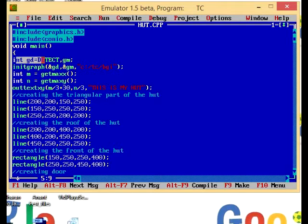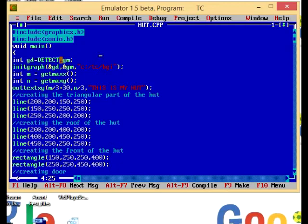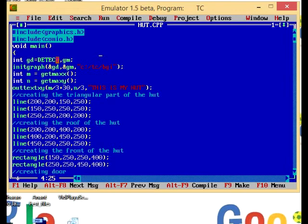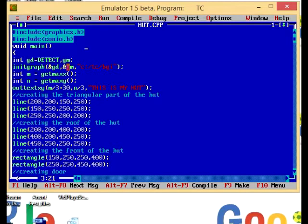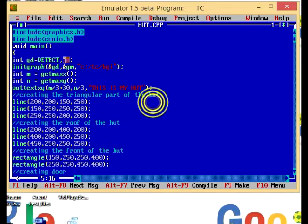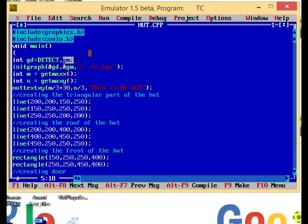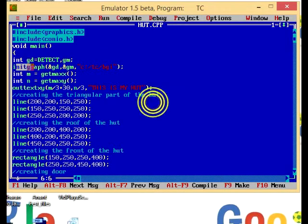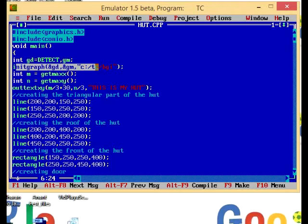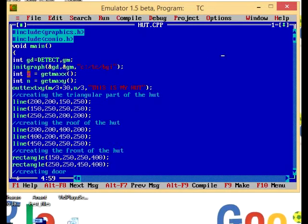We have to declare the variable graphics driver and initialize its value equal to DETECT, and we have to declare a variable having integer value graphics mode. Now we have to give the address of our graphics driver, that is C slash TC slash BGI.